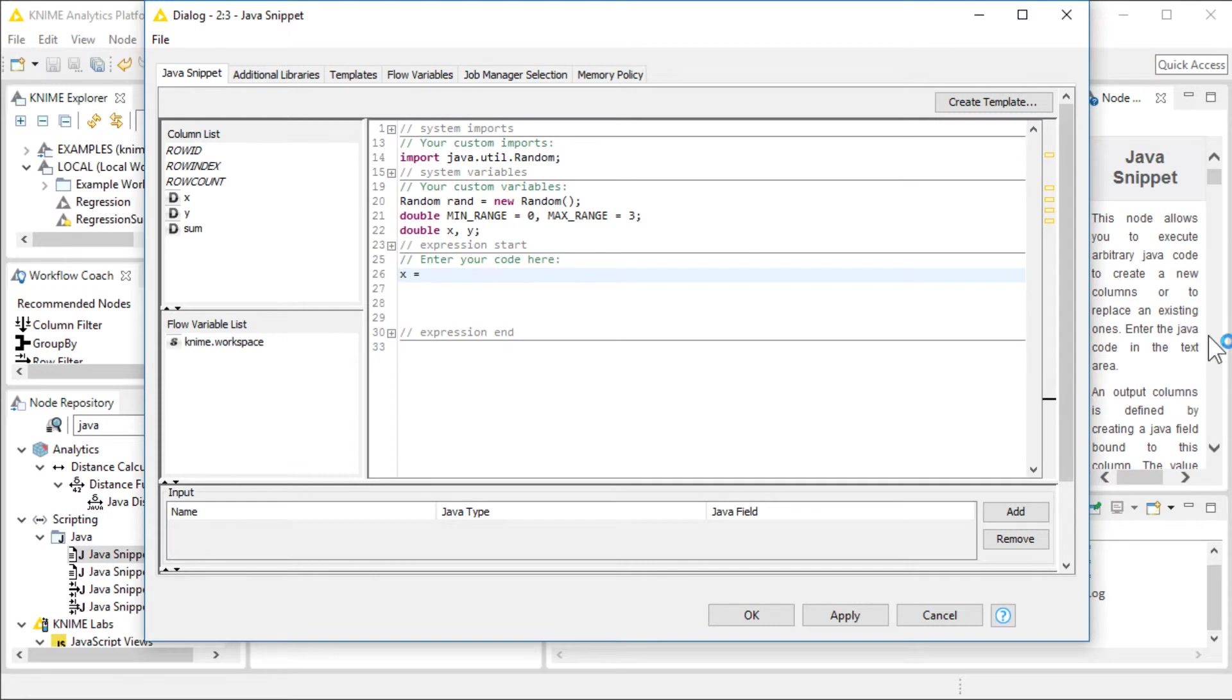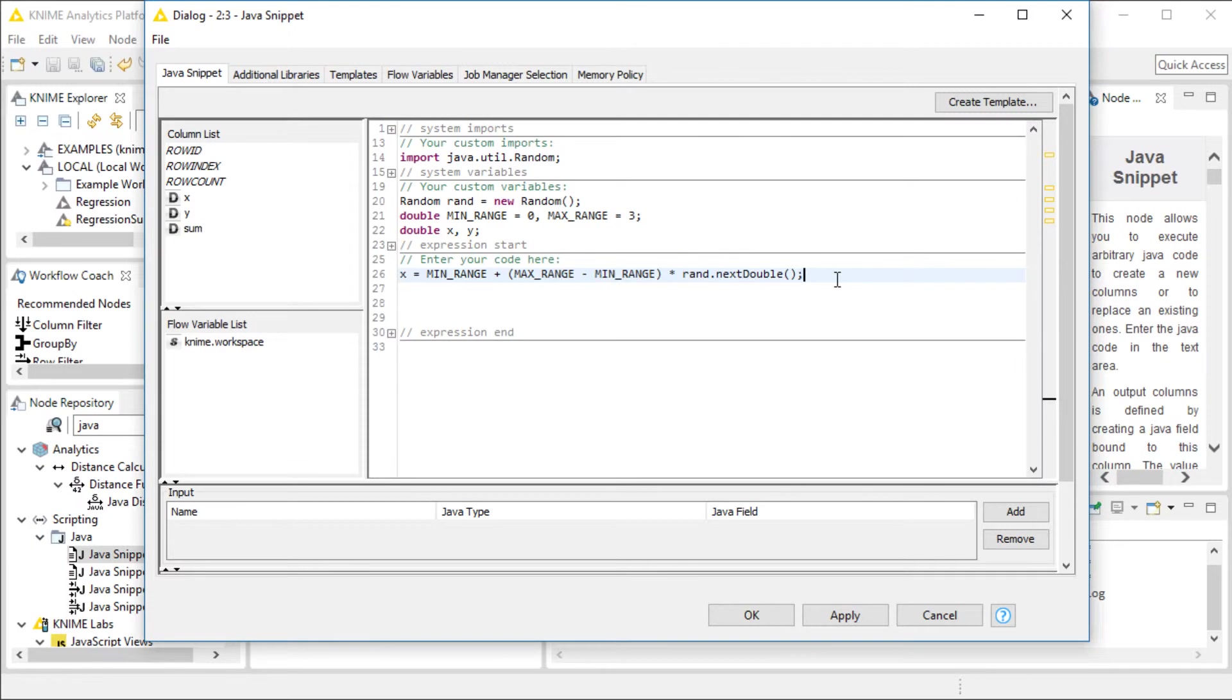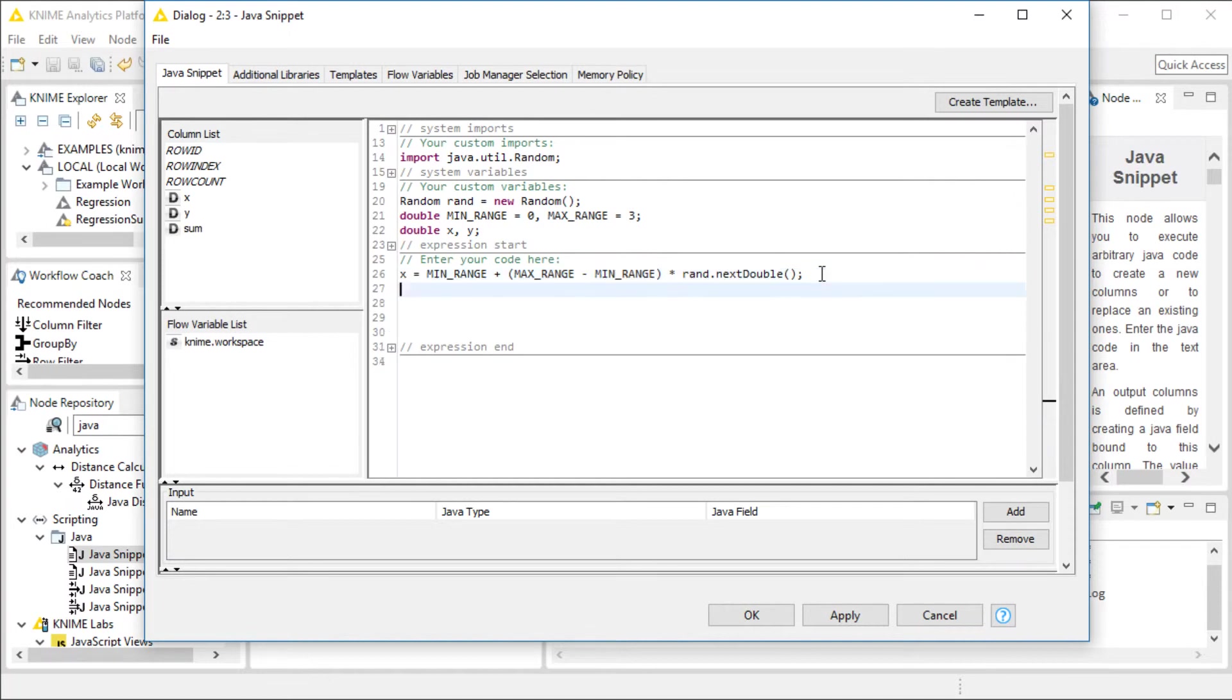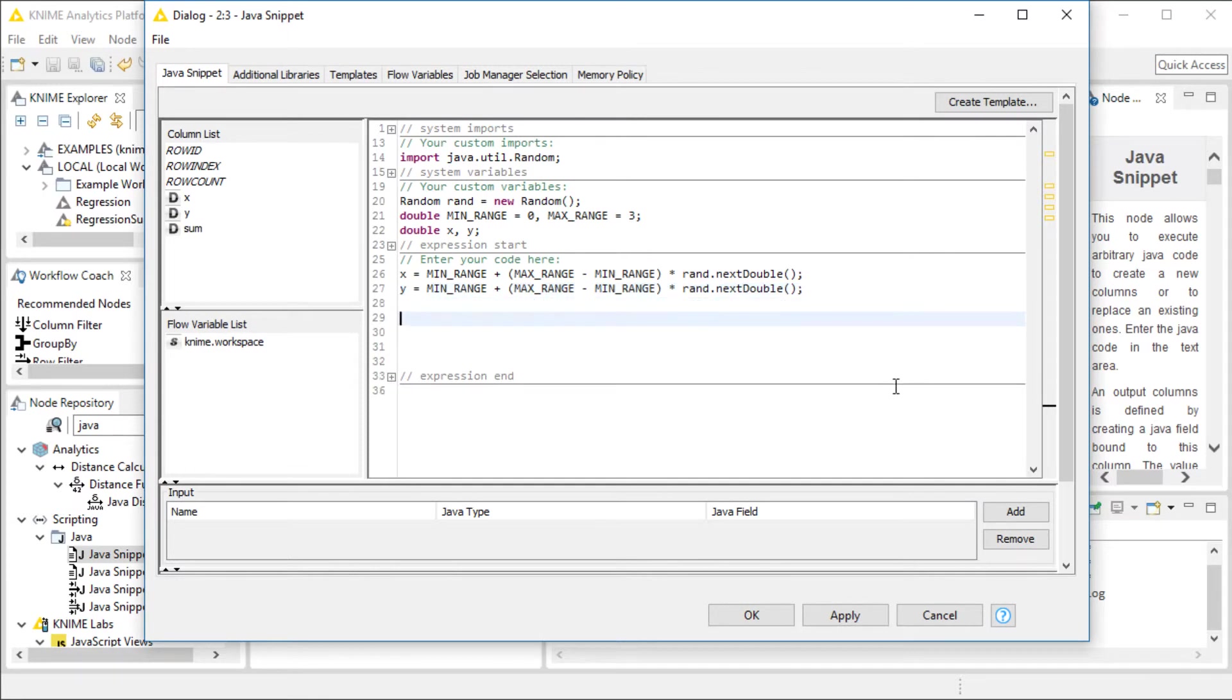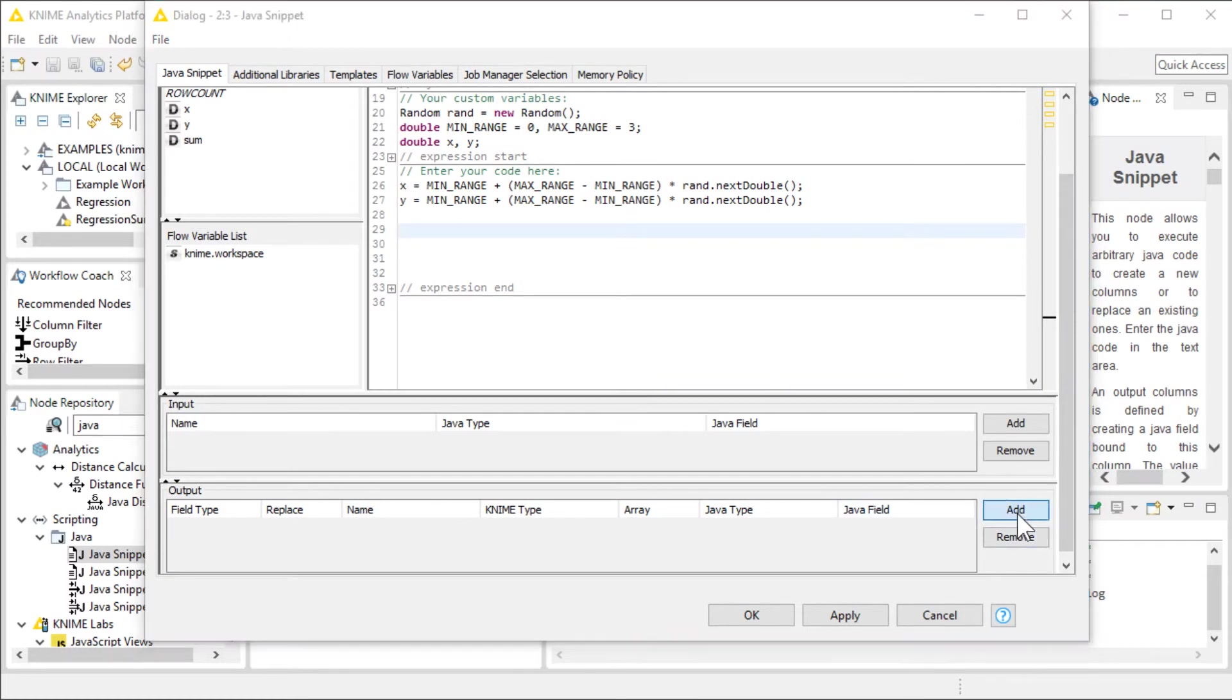I'll define minimum range to be 0, and maximum range to be 3. Let me define X and Y as double values. Let's do the computation. I want my X to be between the range, of course, randomly. I'll just copy and paste this code. This code is going to make sure that we have a random value between the minimum range, which is 0, and the maximum range, which is 3. Now, the same thing we're going to do for Y.